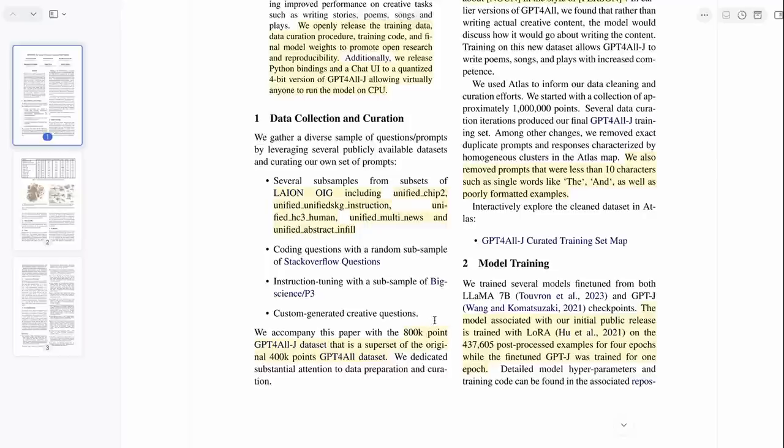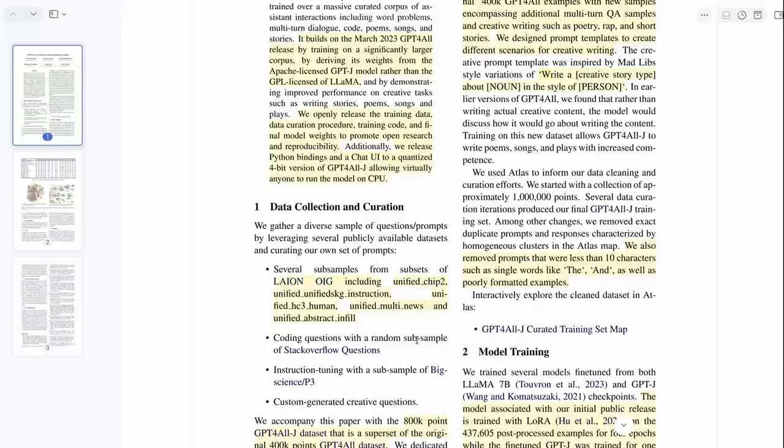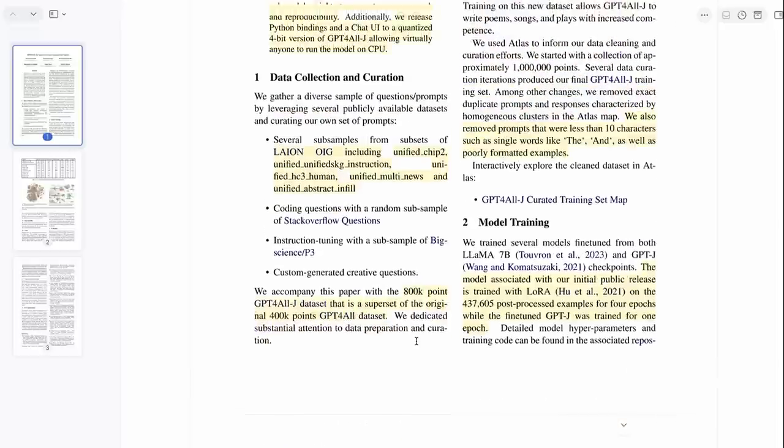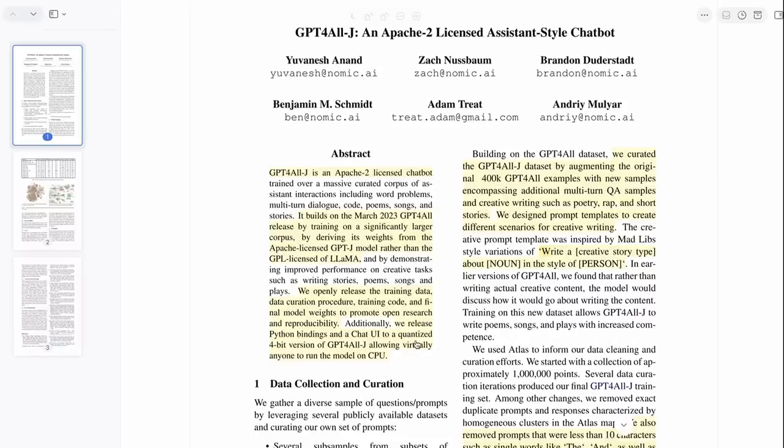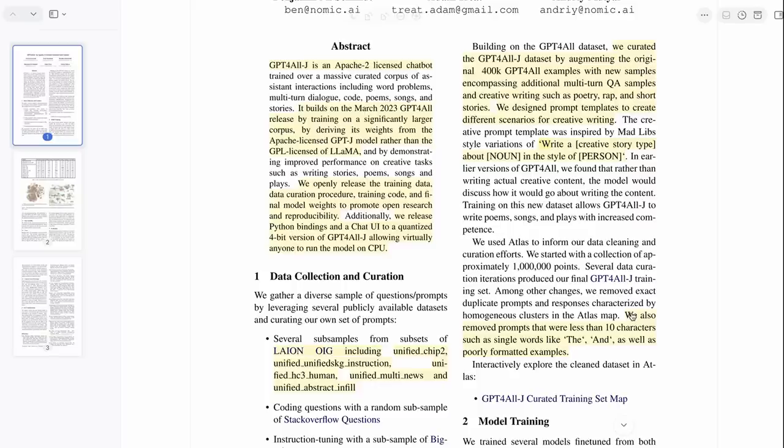They also use Stack Overflow questions and the P3 dataset, so that hasn't changed. They've released this 800k point GPT4 dataset that is a superset of the original 400k points. They've plotted it to show in their software, remember we looked at this last time, they've got software for comparing these.